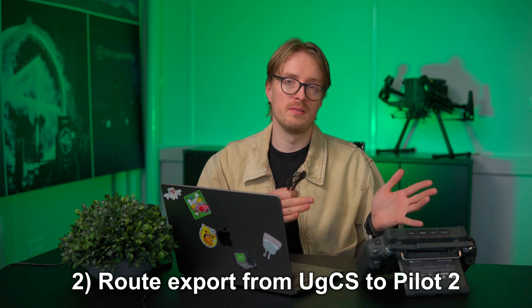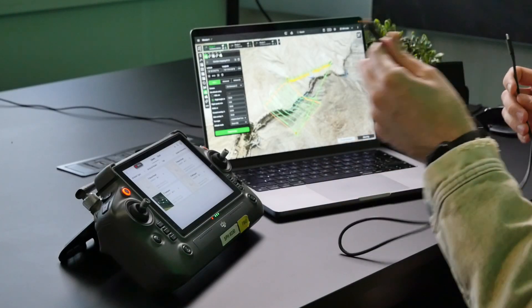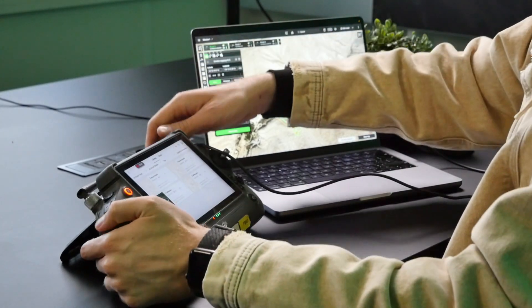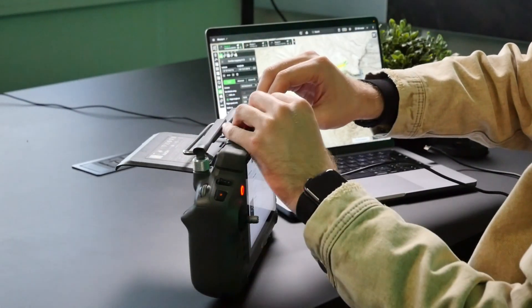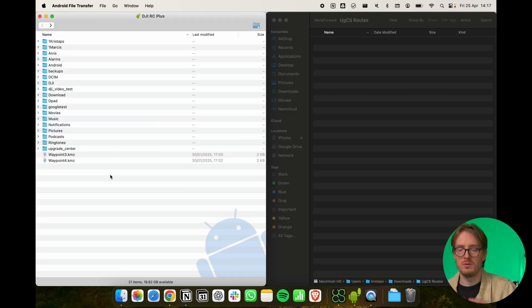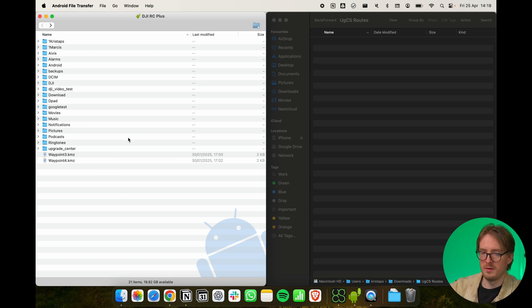The next method is exporting the route from UGCS and putting it onto the DJI remote controller. You can do this two ways: using a cable or an SD card to transfer the route between devices. In this case I'll be using a USB-C to USB-C cable — plug one end into the computer and the other into the DJI remote controller, which has its port at the top on this model (on some other controllers it's on the bottom). Now with the controller connected, I have both folders open side by side on my screen.